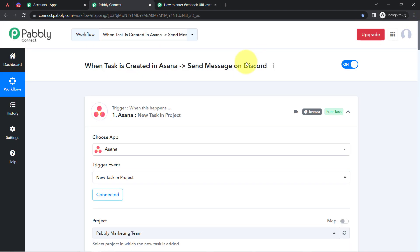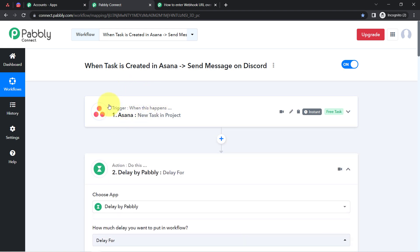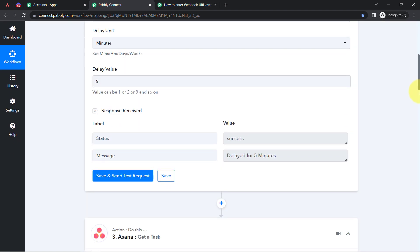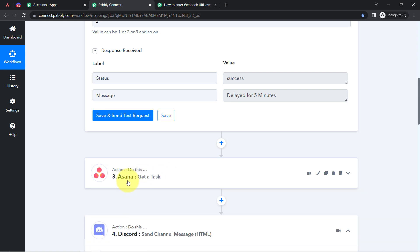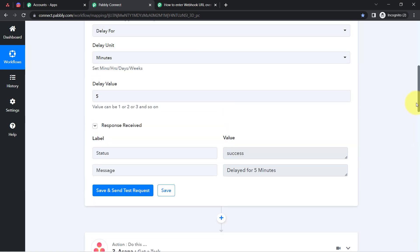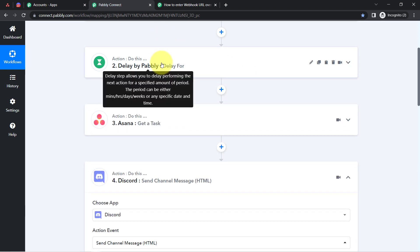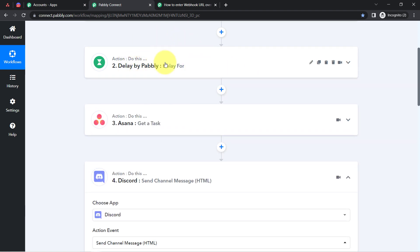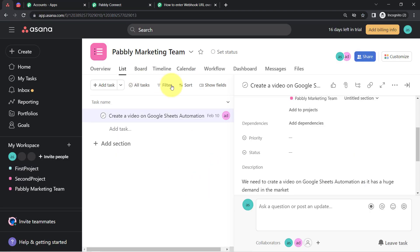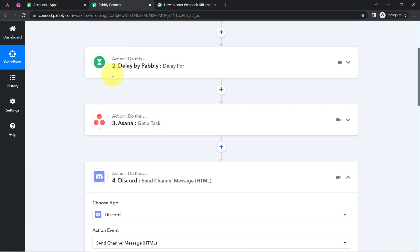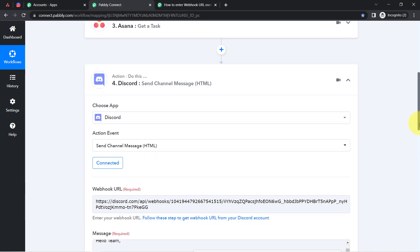Let's recap what we did: first, we connected Asana with Pably Connect and captured the task details — but at that point we could not capture all the task details. So with the help of the task ID we fetched all the task details using the Get a Task action event. We also applied a five-minute delay so that the task creator has time to fill in all the details before the automation proceeds.